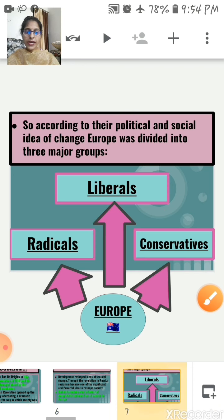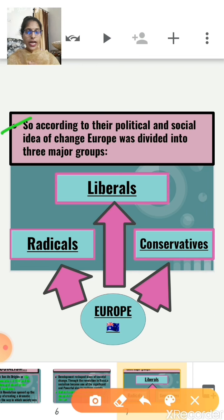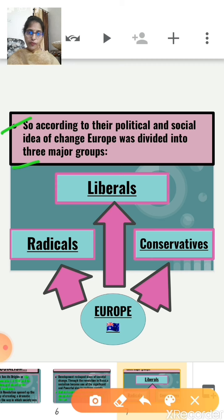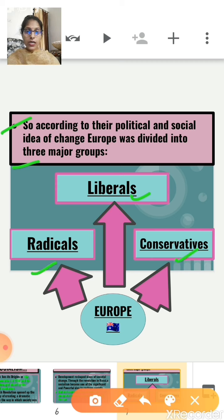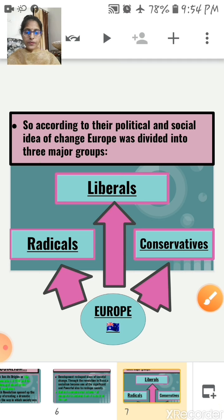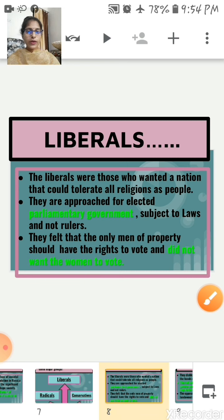On the basis of political and social ideas of change, Europe was divided into three major groups. At that time there were three types of people: first, liberals; second, radicals; and third, conservatives. Let's read one by one the views of the liberals, radicals, and conservatives.